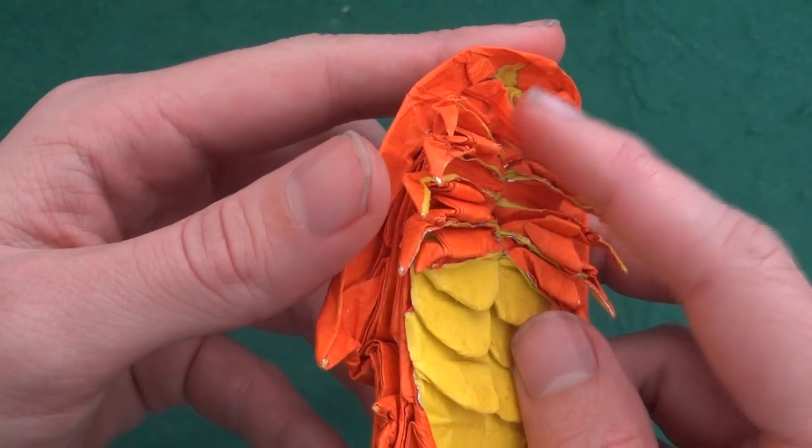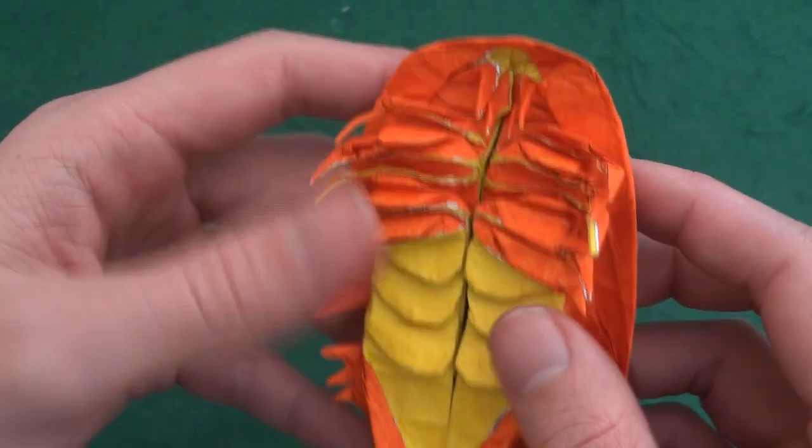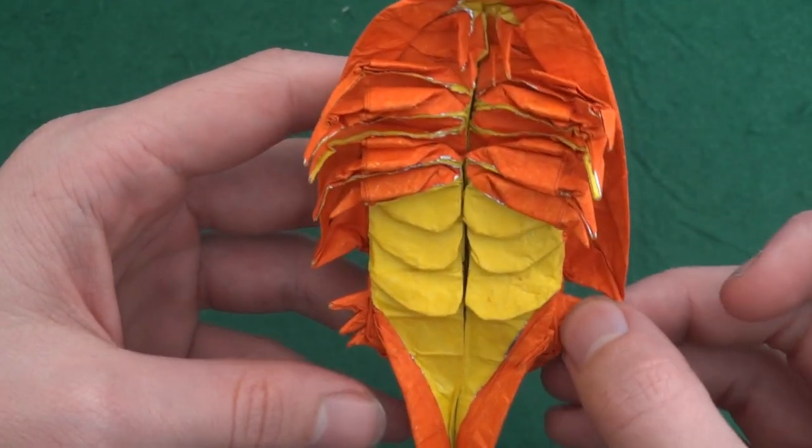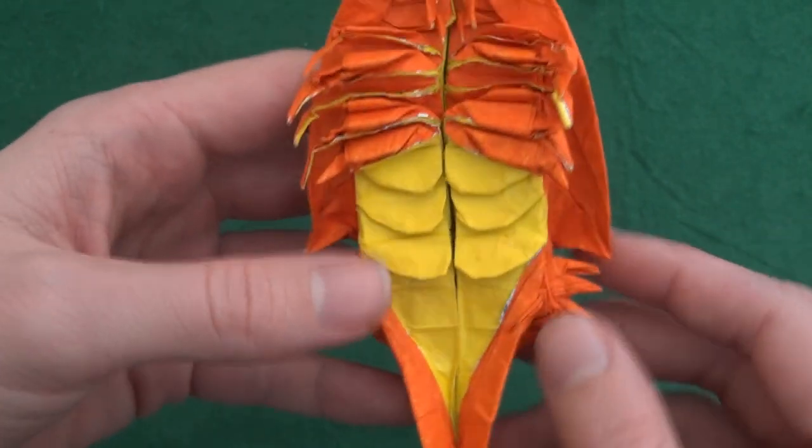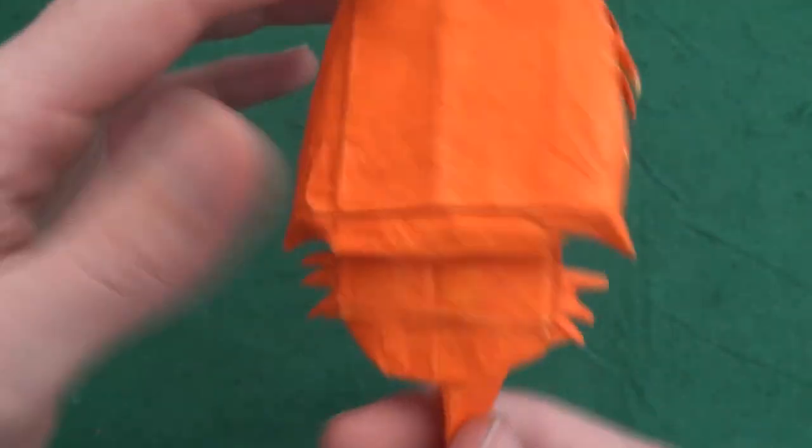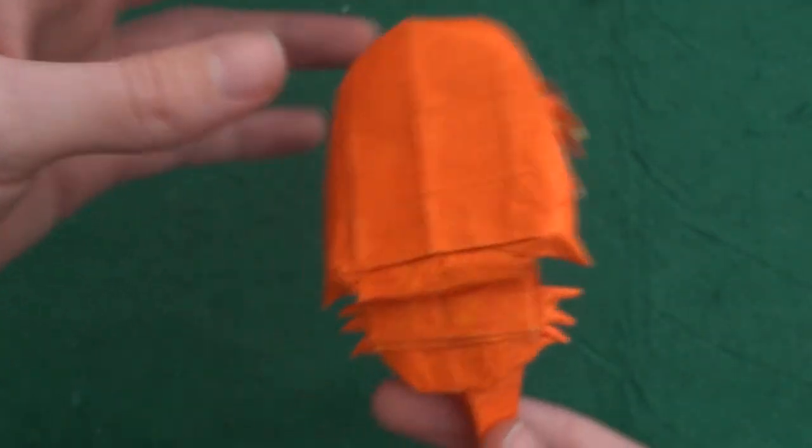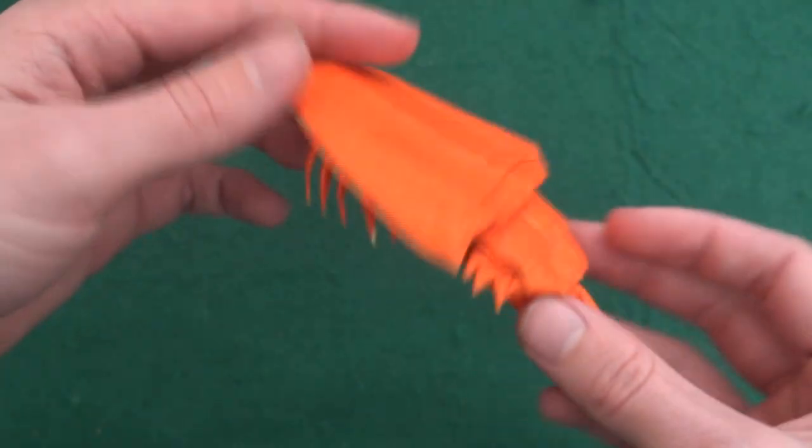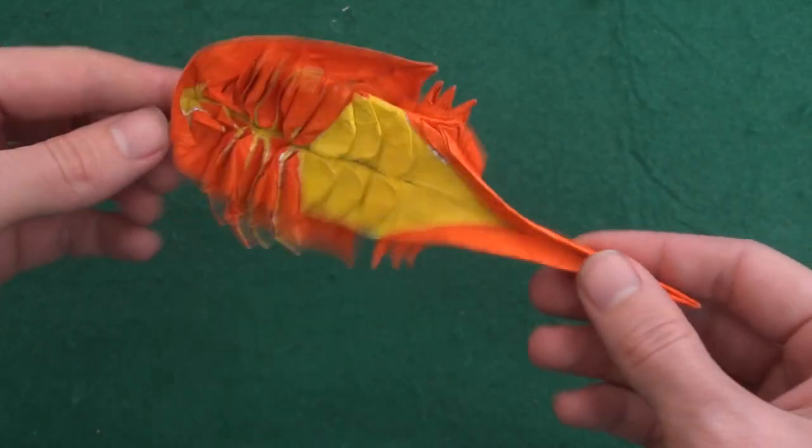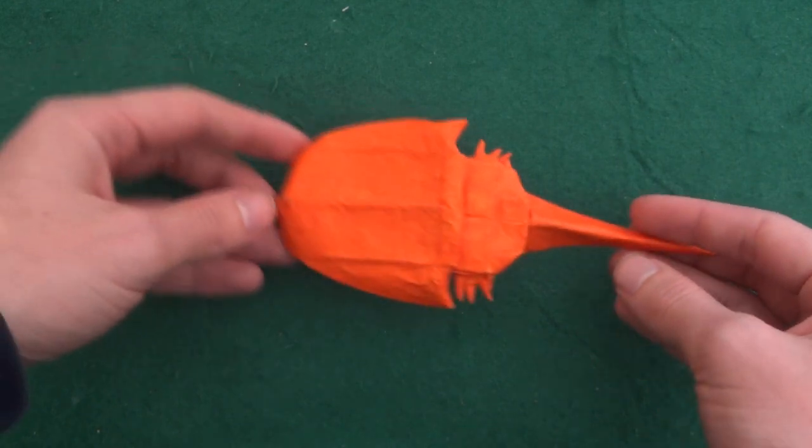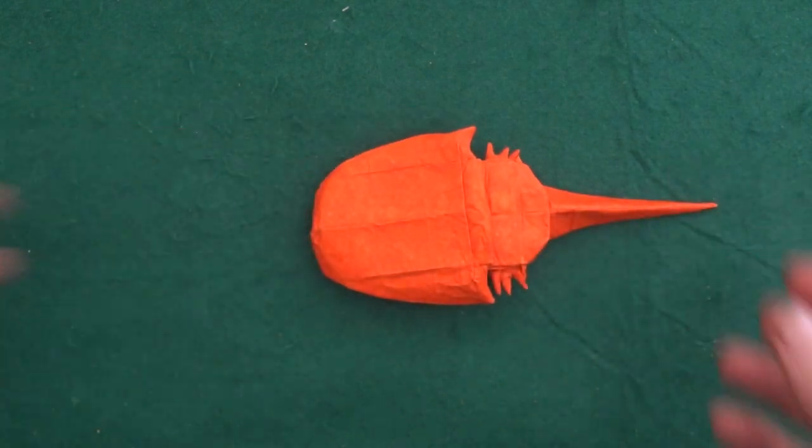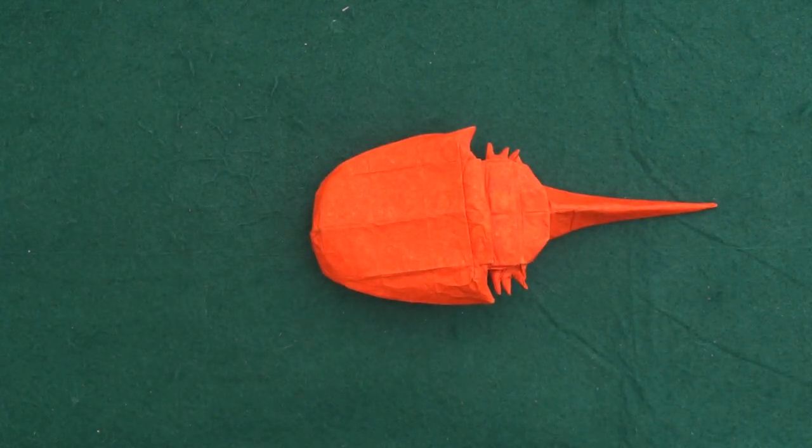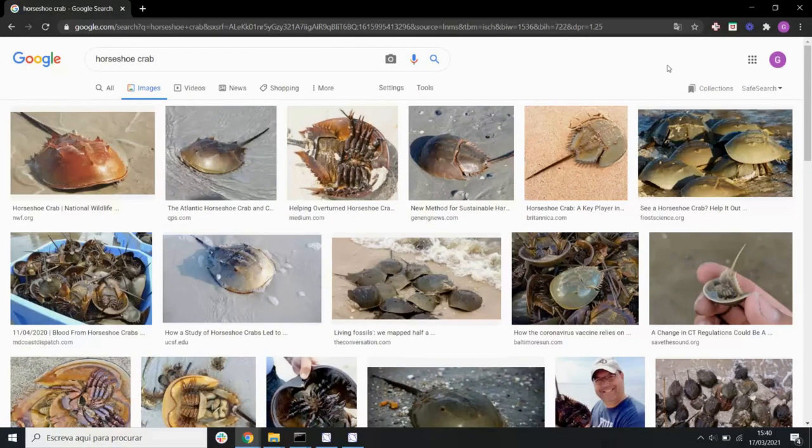Then we have some teeth—I'm not sure if they are teeth or actually smaller legs. Then we have these spikes here, tail, carapace. This is a pretty simple design, and now I'm just gonna show you the design process for this origami.